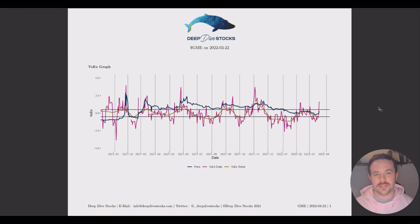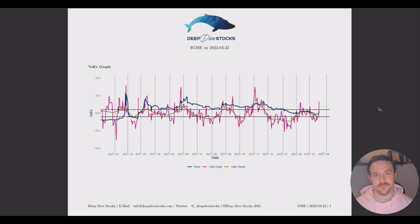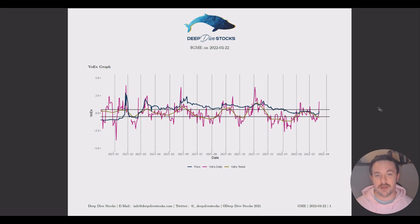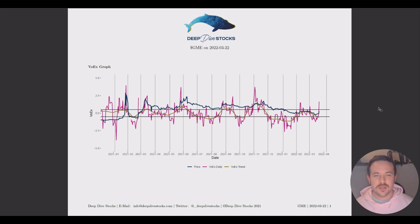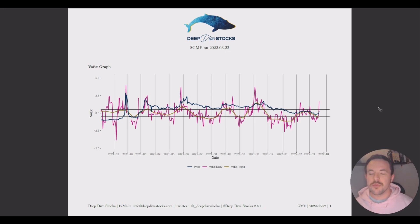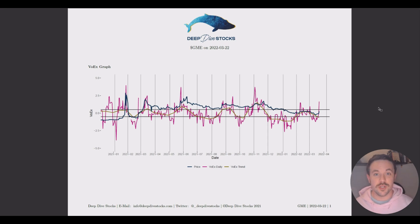Hey guys, Justin from Deep Dive Stocks here with another Data Dive. Today we're going to be diving into GME. GME has had a pretty exciting past few days and some pretty remarkable after-hours price movement. So today we're going to look at VOICs, we're going to look at the options, and we're going to try to see how the market is responding to these pretty large price movements. Let's get started.